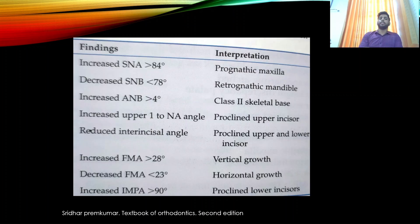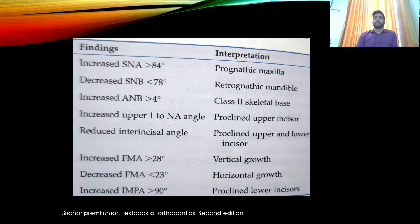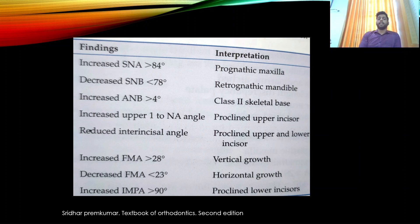Cephalometric findings include the SNA angle, SNB angle, ANB angle, upper incisor to NA angle, reduced inter-incisor angle, FMA, and IMPA.